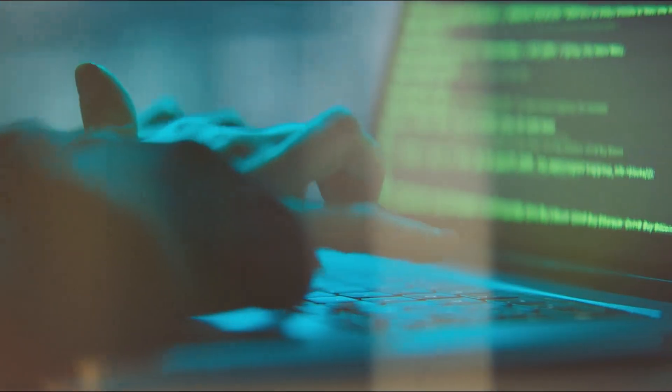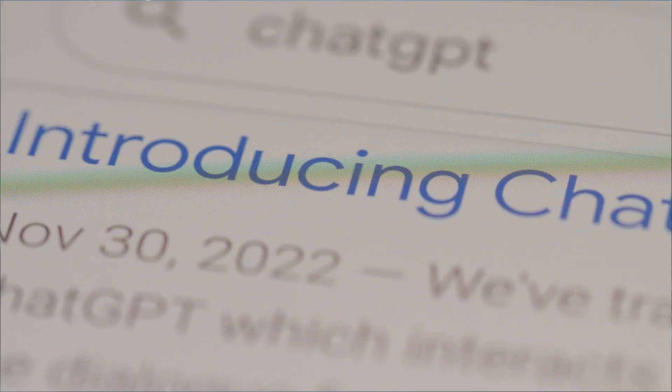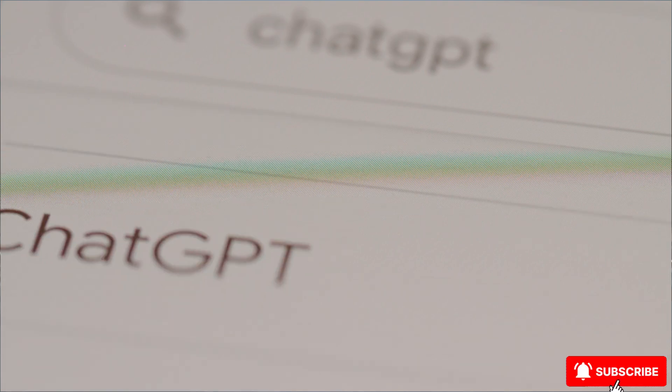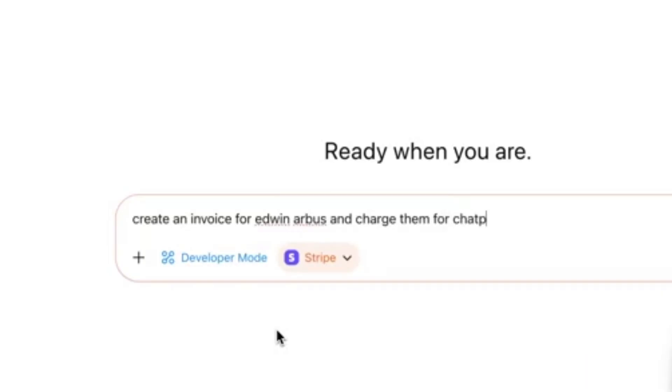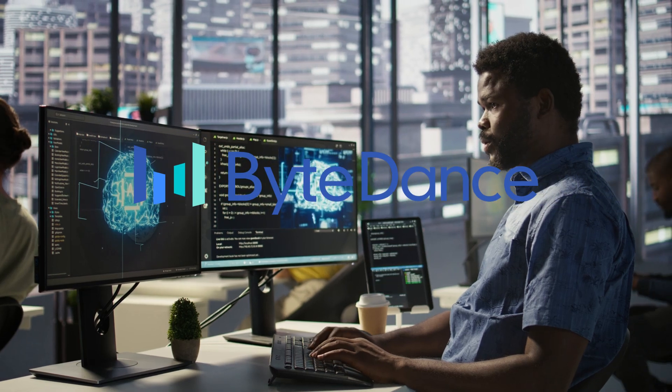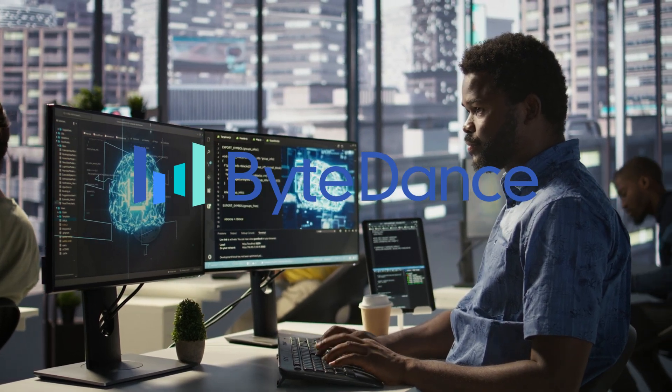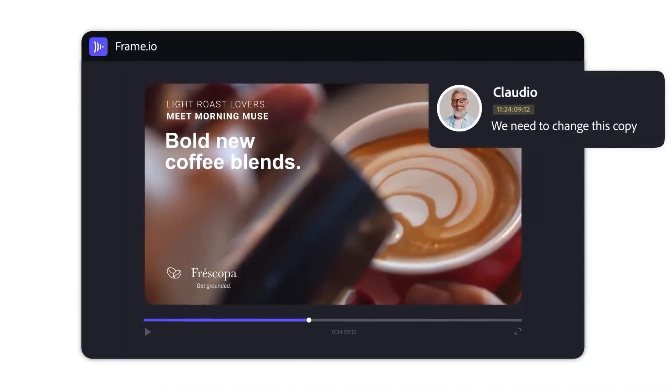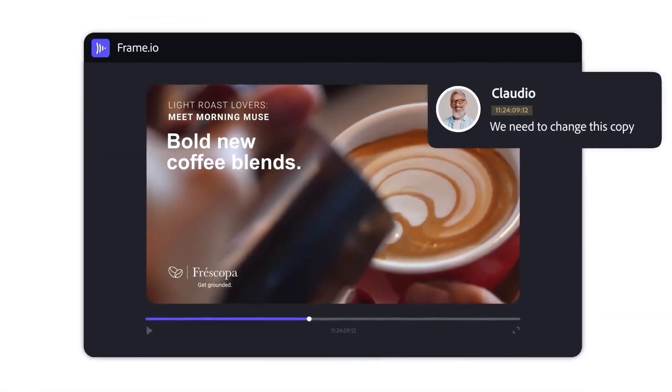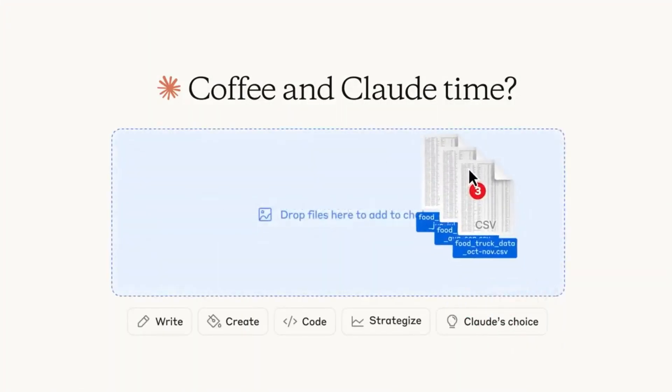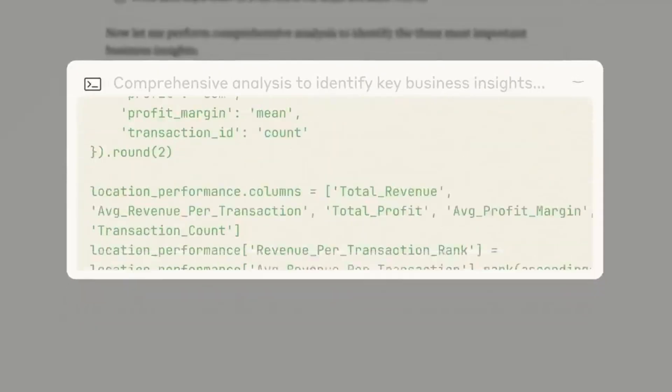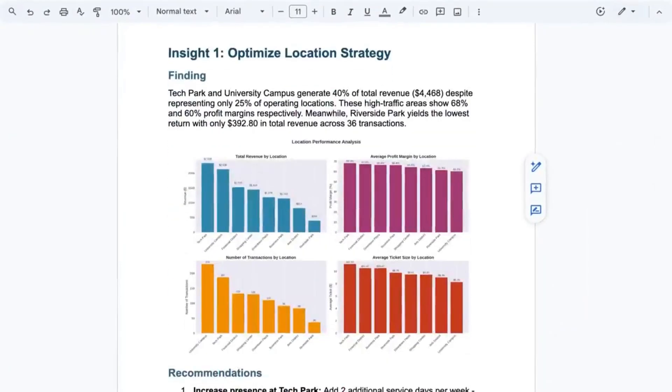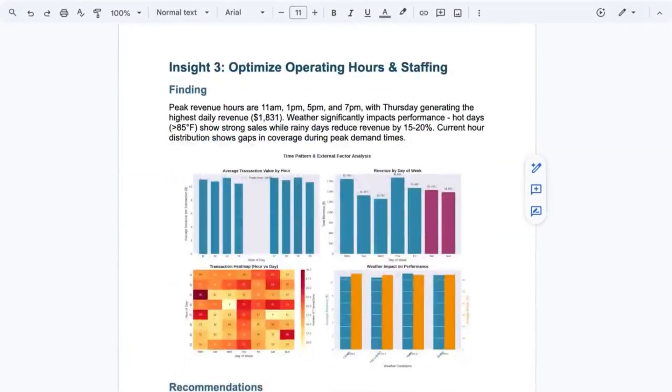The AI world just got shaken up. OpenAI has unlocked a feature inside ChatGPT that transforms it from a helpful assistant into a full-blown command center. At the same time, ByteDance is firing back at Google with a lightning-fast image model, Adobe just dropped enterprise-grade AI agents into its ecosystem, and Claude can now edit Office files without you even opening them. There's a stack of huge updates, so let's dive right in.